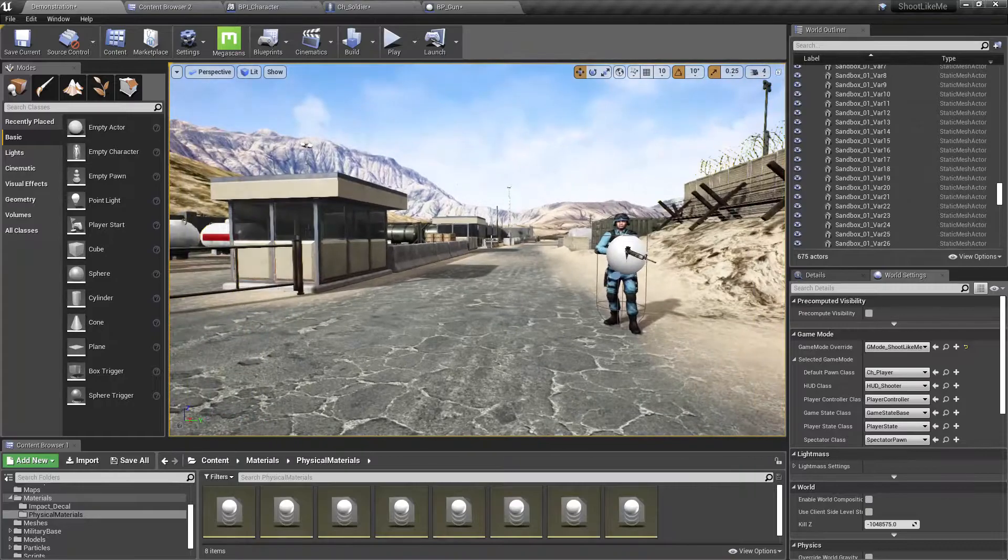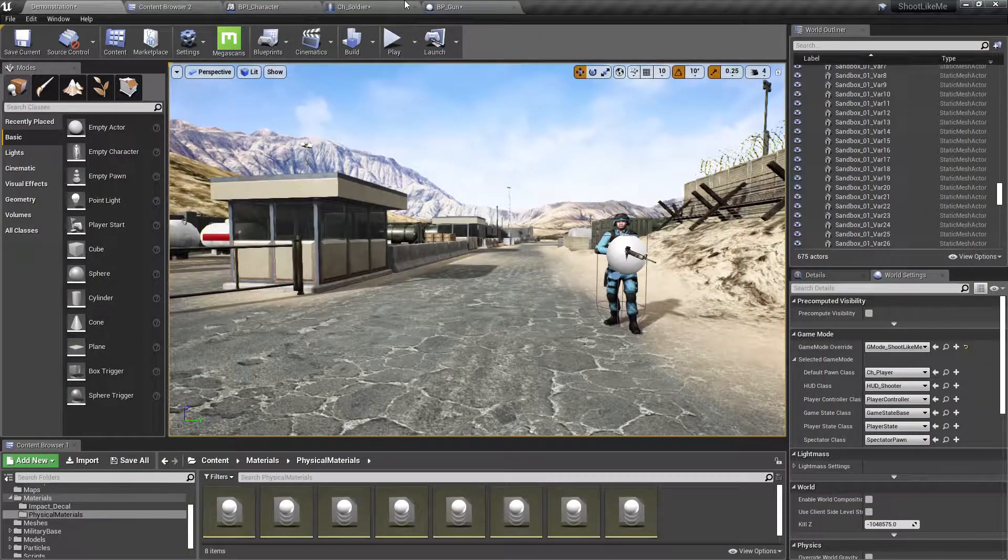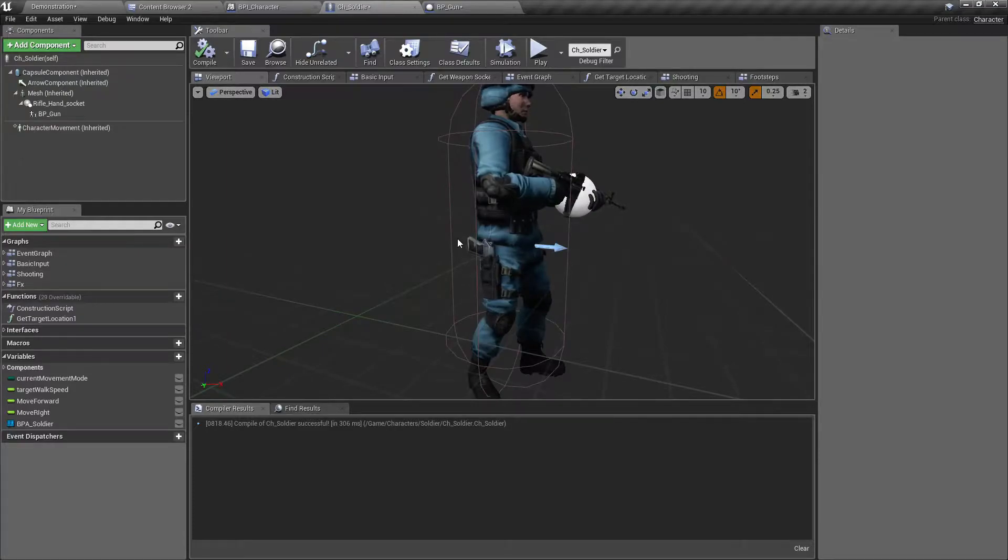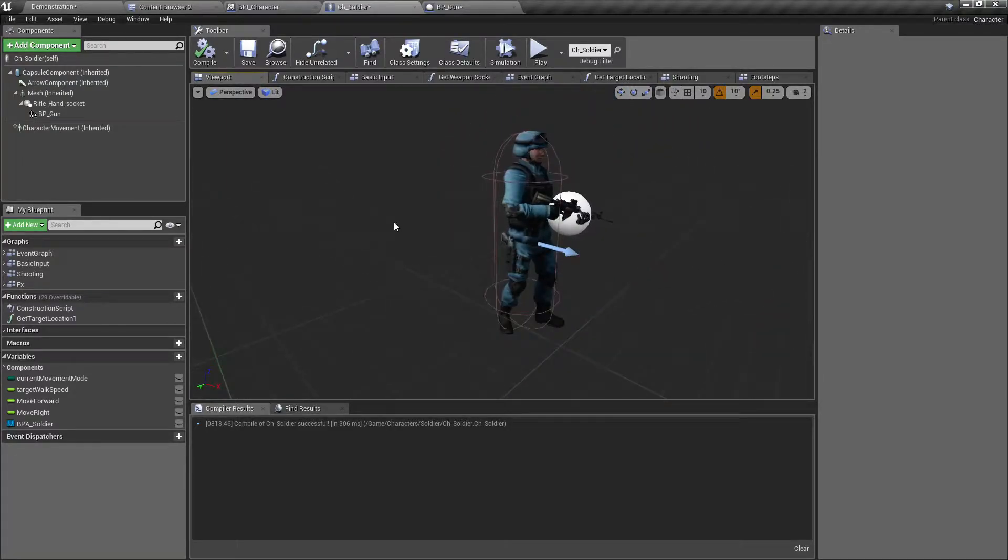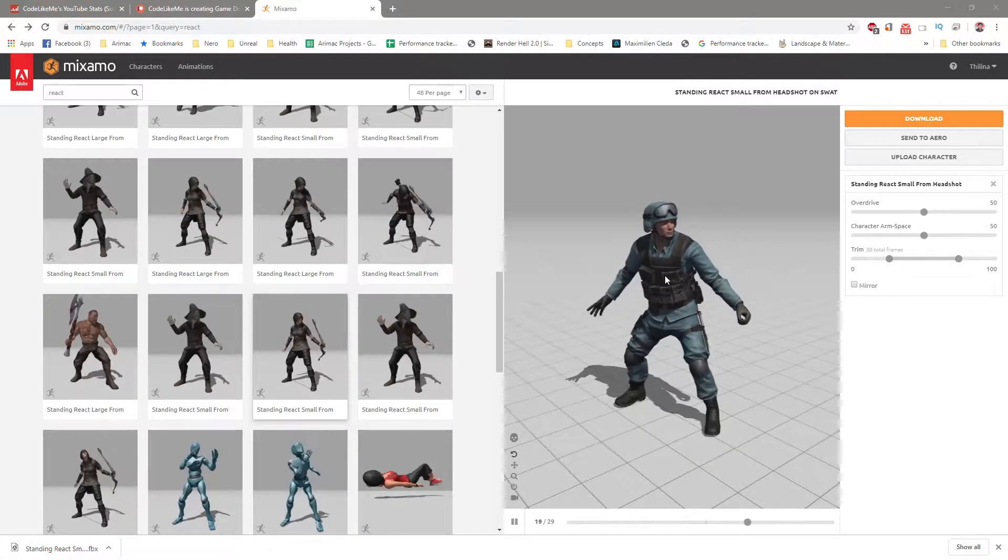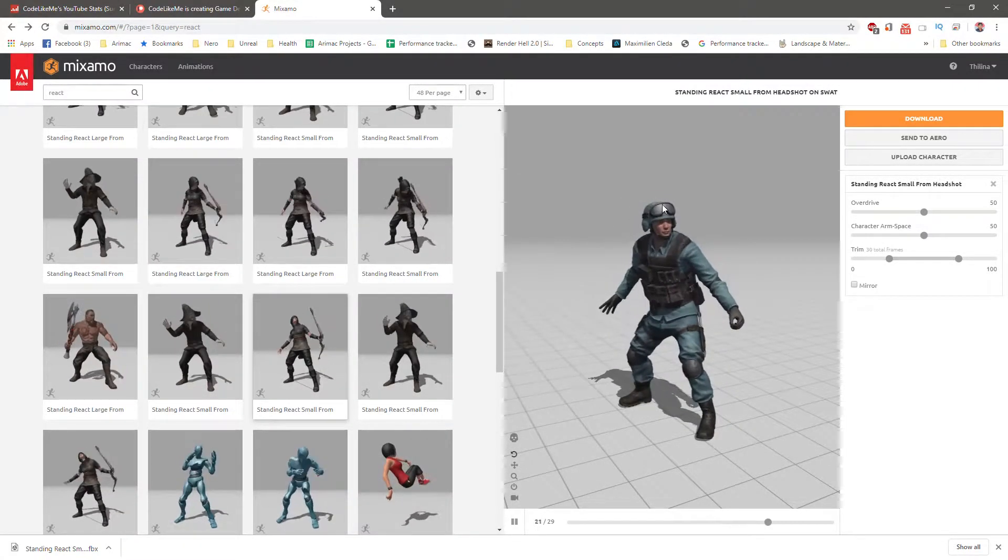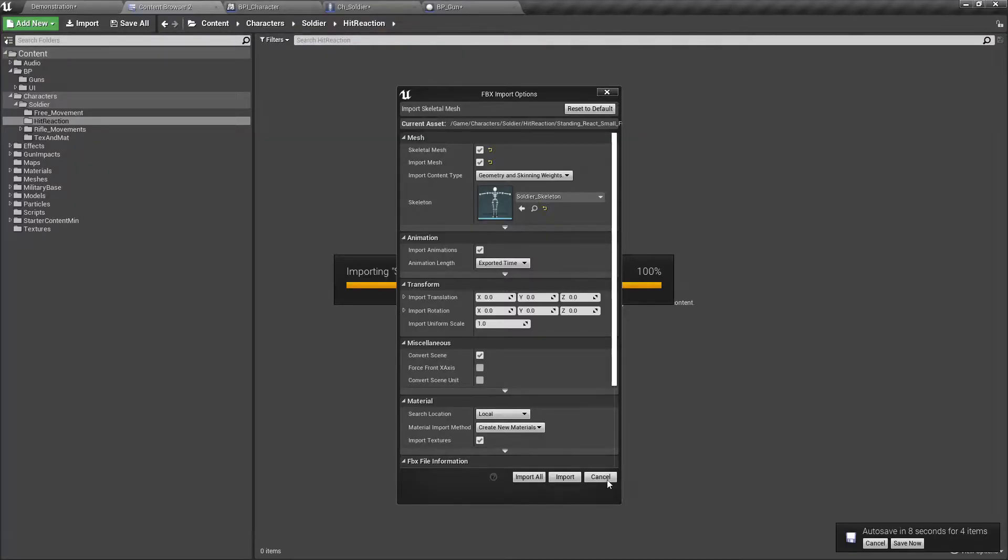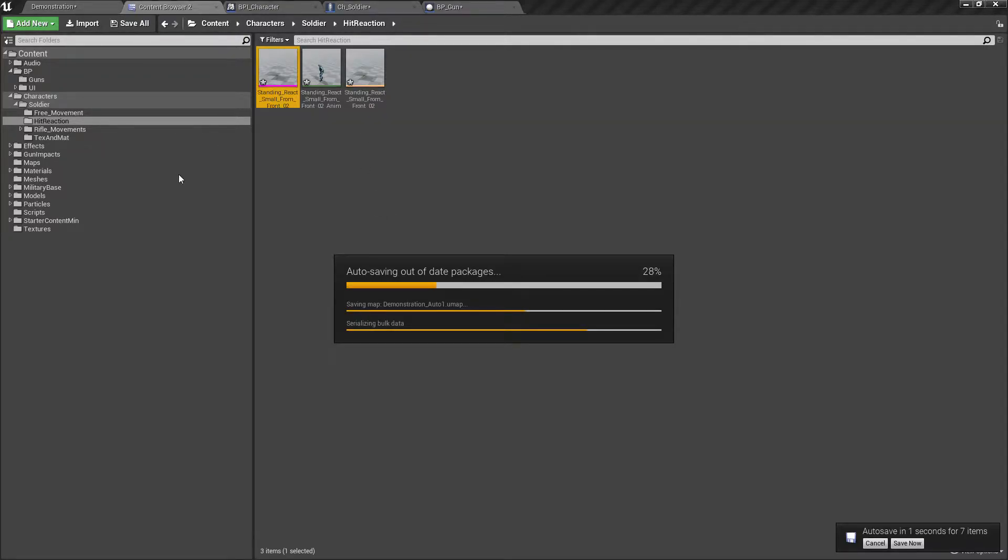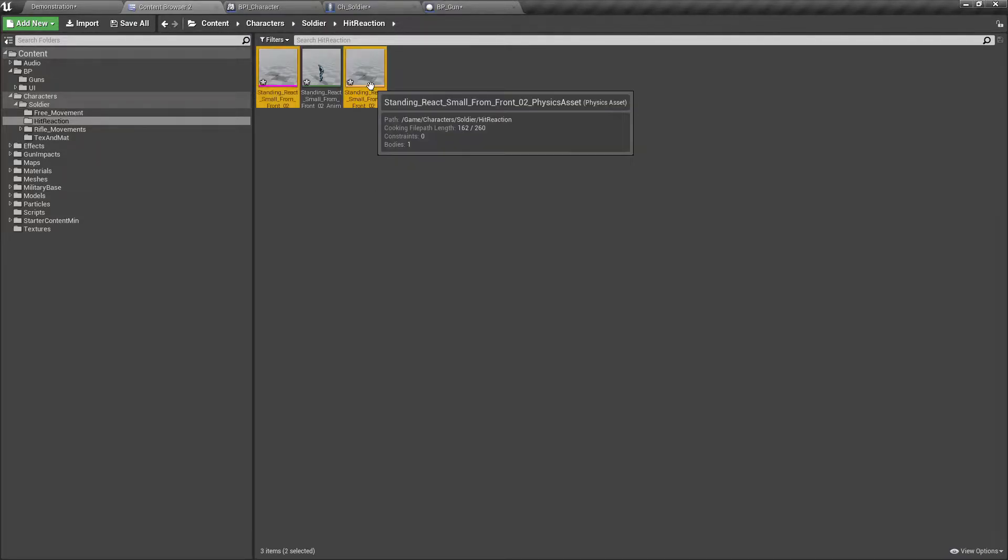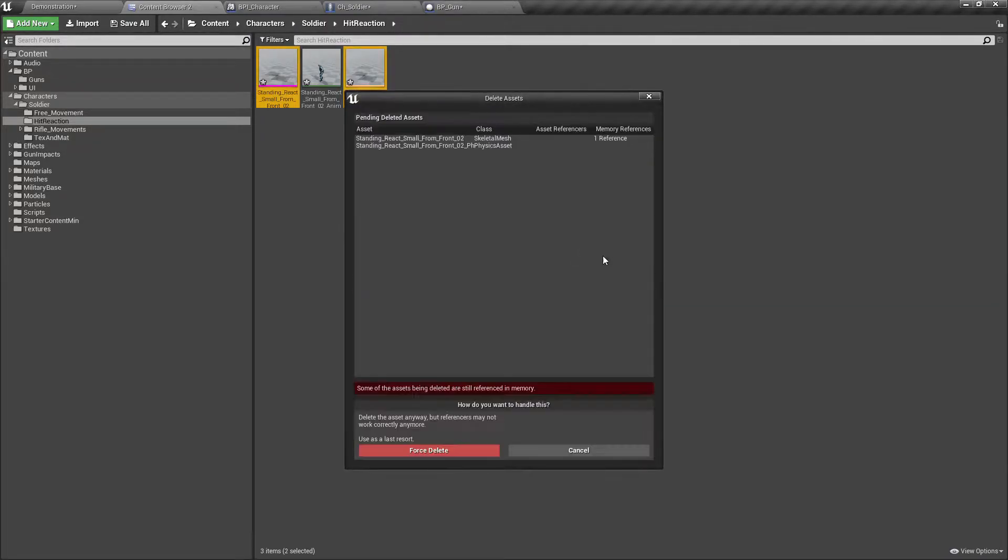First, let's make a way to do some reaction when this character gets hit. I am going to use this animation for the reaction and import that into my project. I don't have to import the mesh—I only need to import the animation.